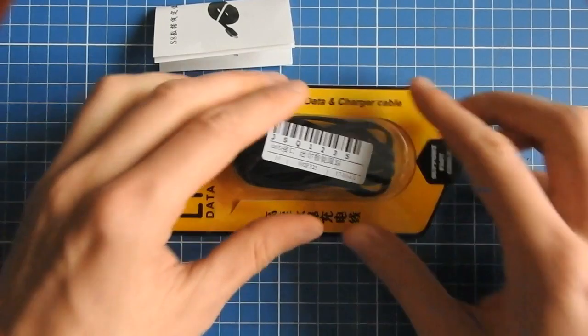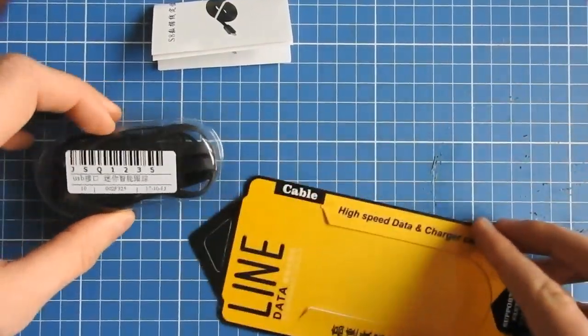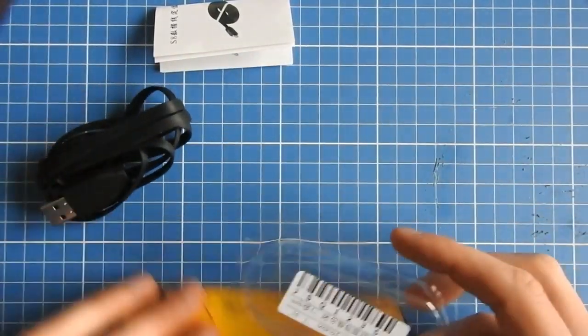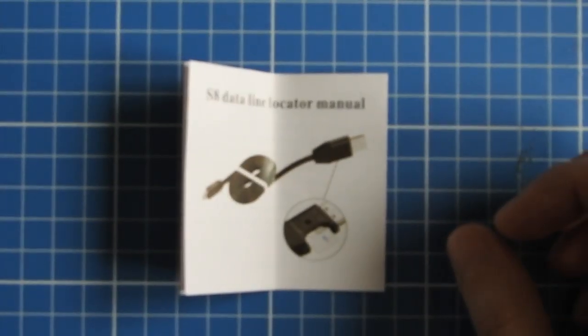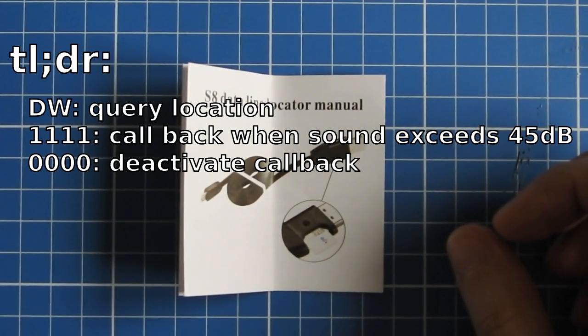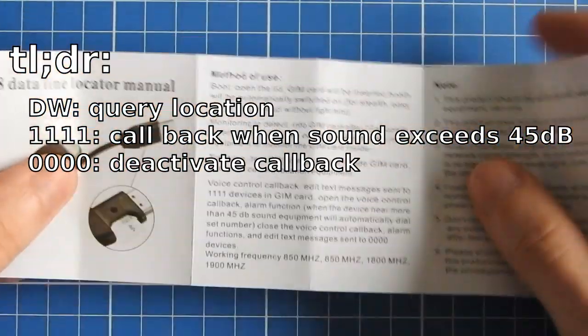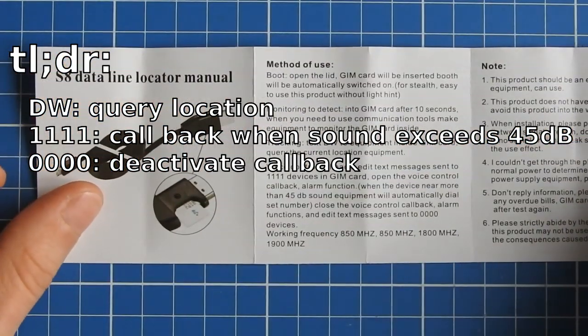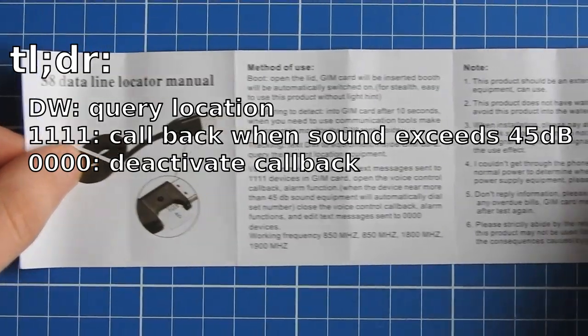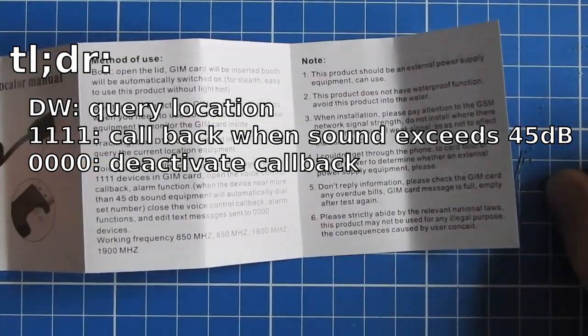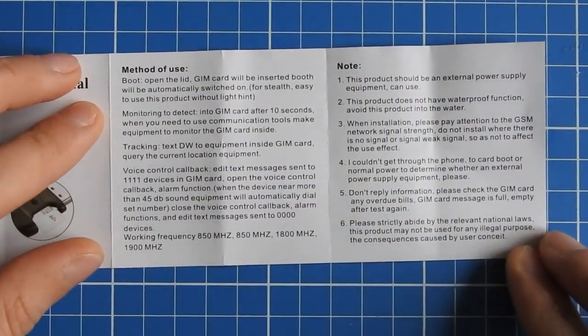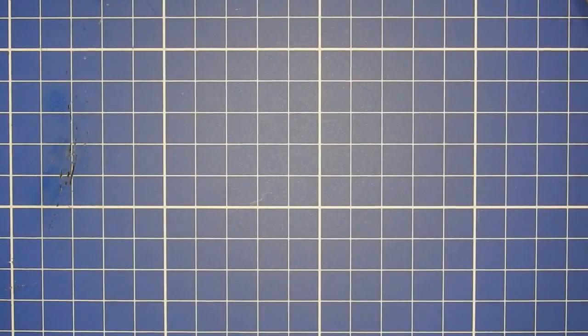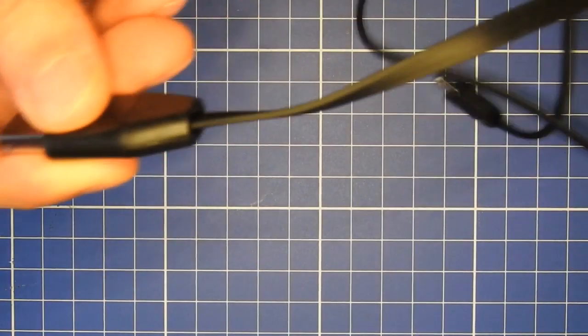Taking a look at the manual, the device is supposed to have three functions: if you text DW it will query the location and send you back the location via text, if you send four times one it will call you back if it detects sound, and if you text it four times zero it will deactivate the callback.